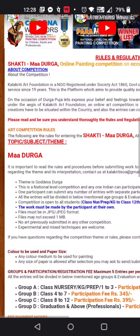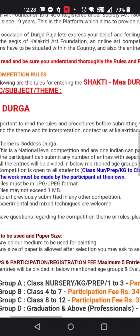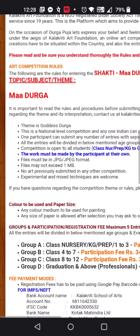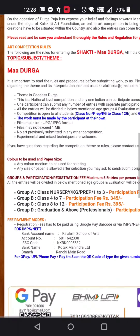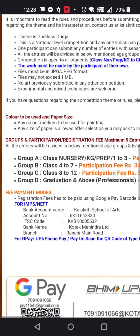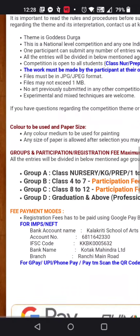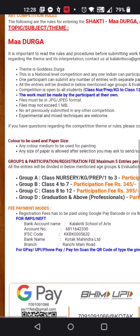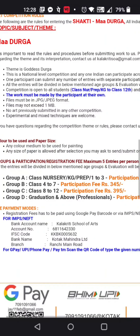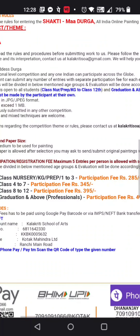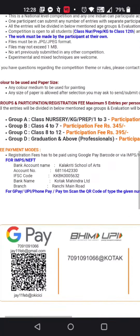There is no restriction on paper size and no restriction on the medium of color used. This competition is divided into four different groups: Group A is up to class 3, Group B is class 4 to 7, Group C is class 8 to 12, and Group D is graduation and above. Even professionals can participate.